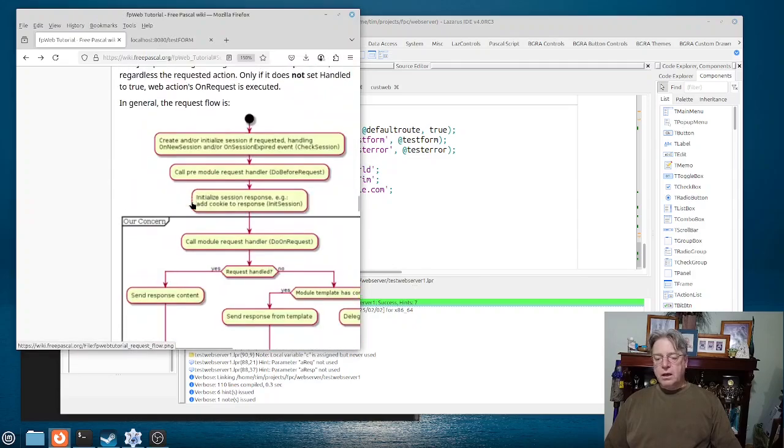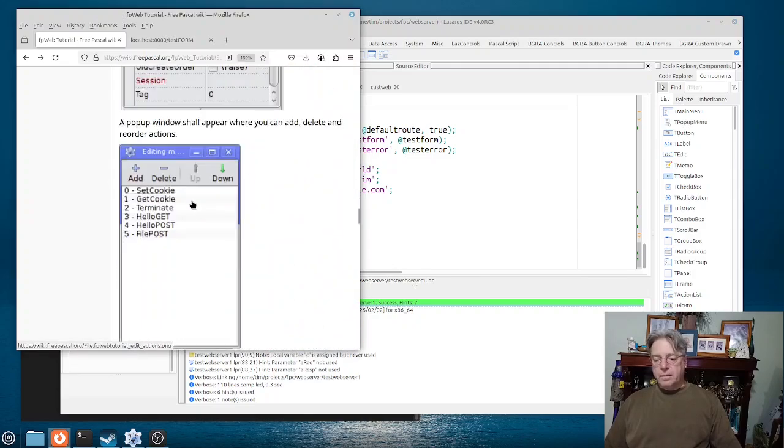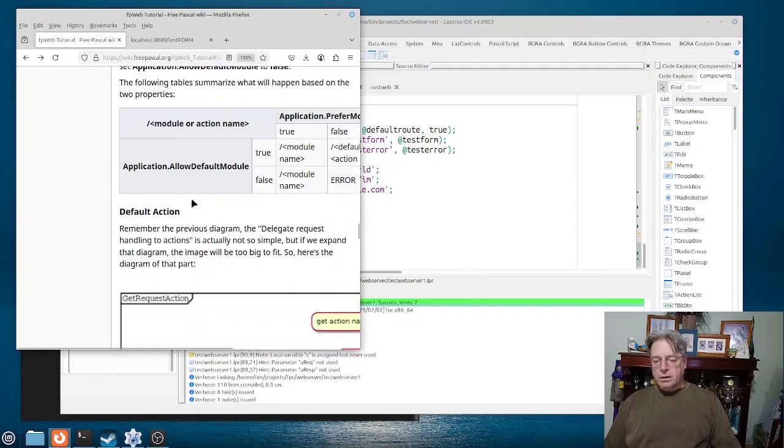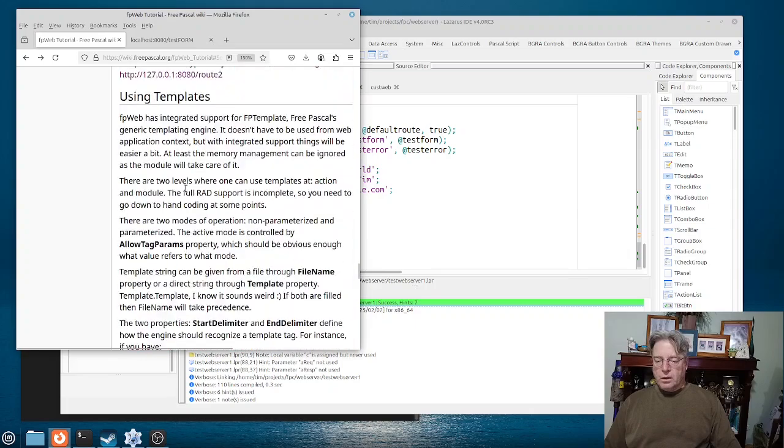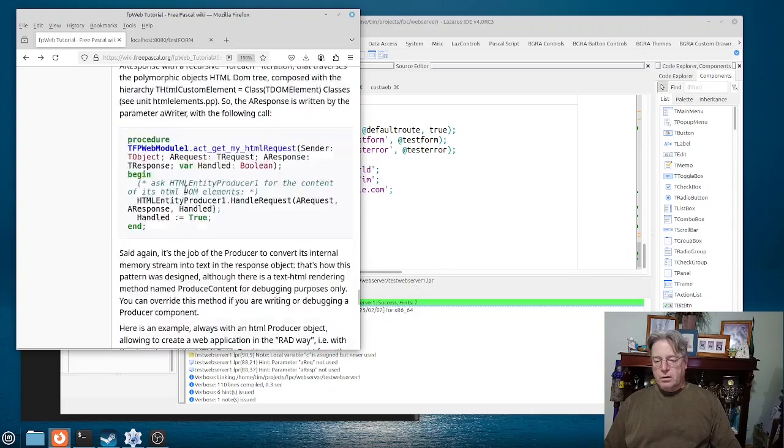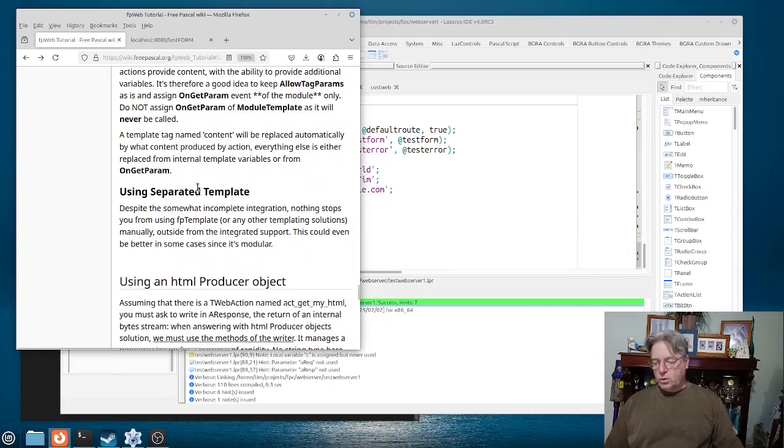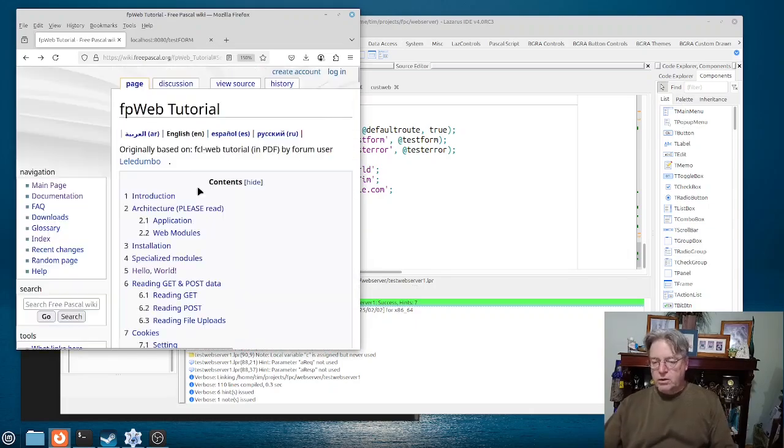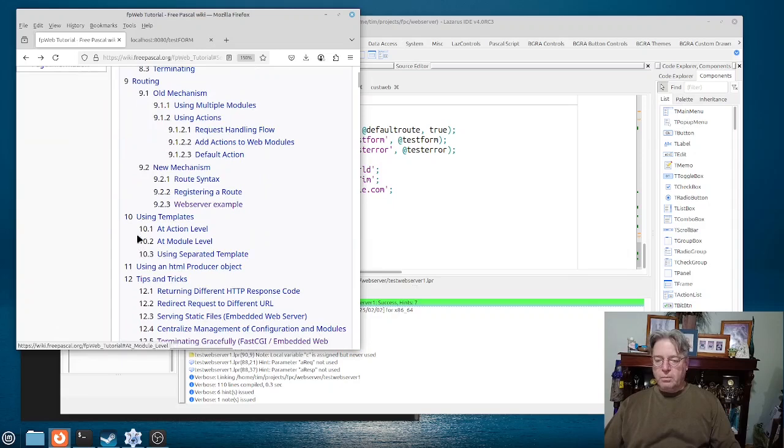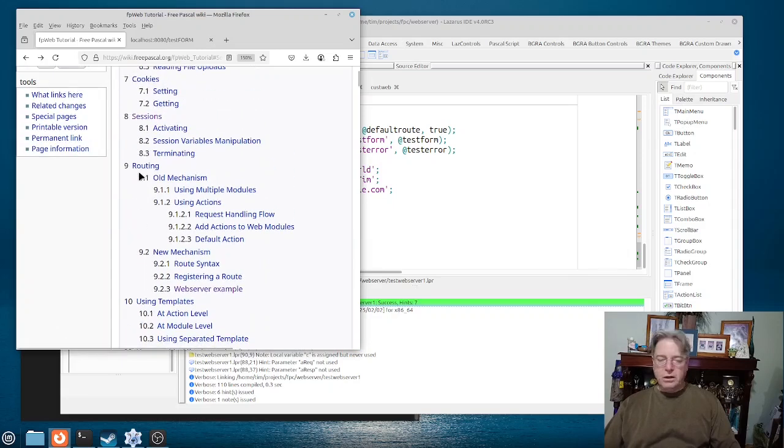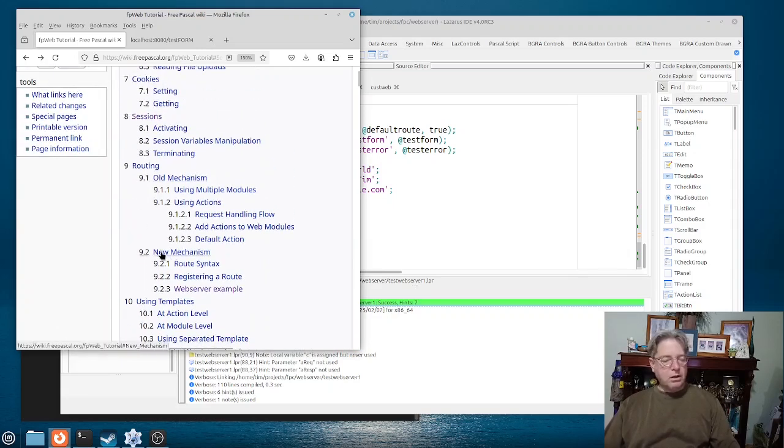Actually, I'll take you to the contents up here. They talk about an old mechanism for routing and a new mechanism.